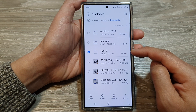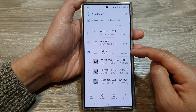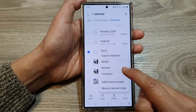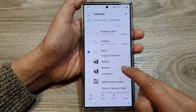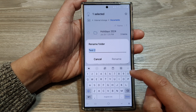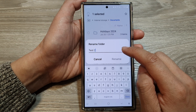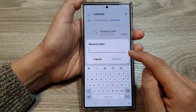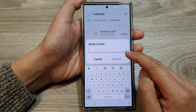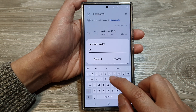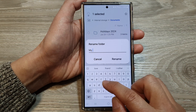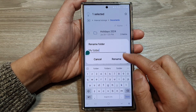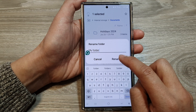Once it is selected, tap on More, then tap on Rename from the pop-up menu. Now in the text box, delete the old name and enter in the new name. Here I will give it 'my folder', and then tap on the Rename button.